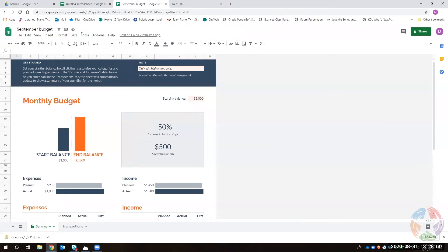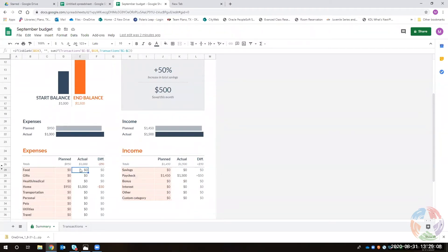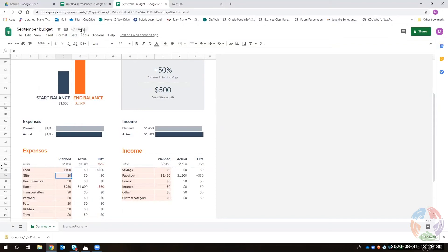Google Docs saves as you type, but with Sheets it only saves once you're done editing a cell. For example, if you type a dollar amount in a cell, nothing saves until you finish — it shows 'saving' and then 'saved to drive.' So if your computer crashes while you're typing a complex formula and you haven't hit Enter yet, that formula is probably lost. Just keep that in mind.